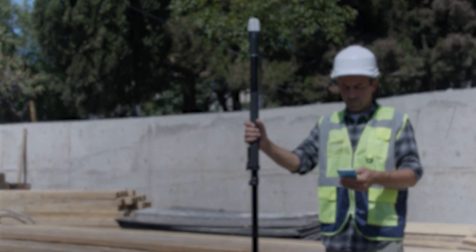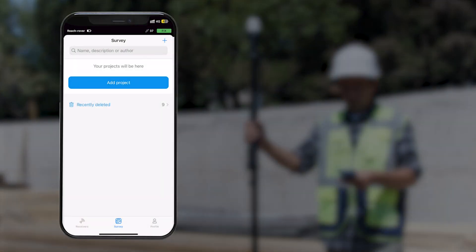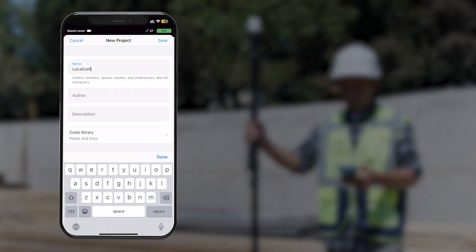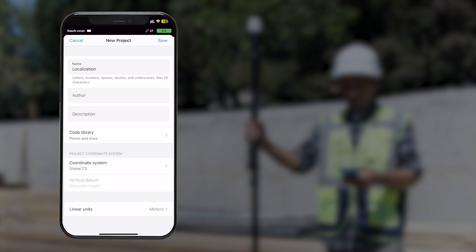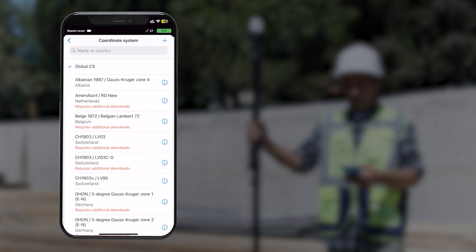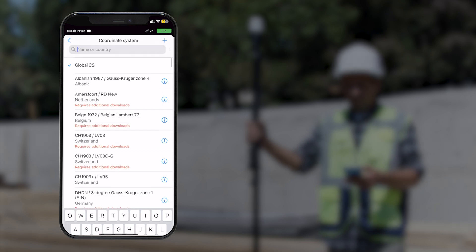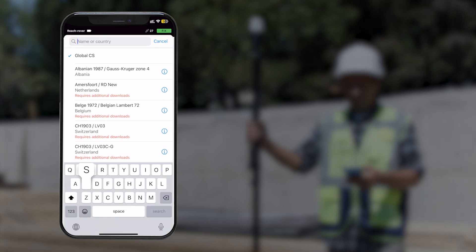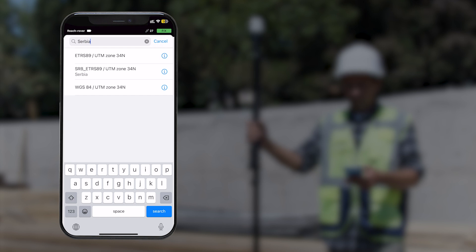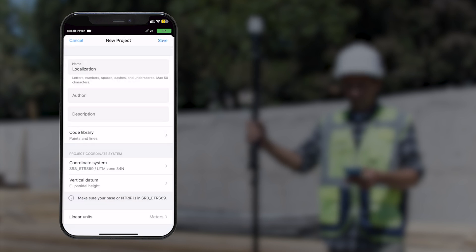Open EMLID Flow, create a new project, or choose the existing one. If you need to adjust a specific coordinate system, add it to the project. Otherwise, you can use the Global CS option.